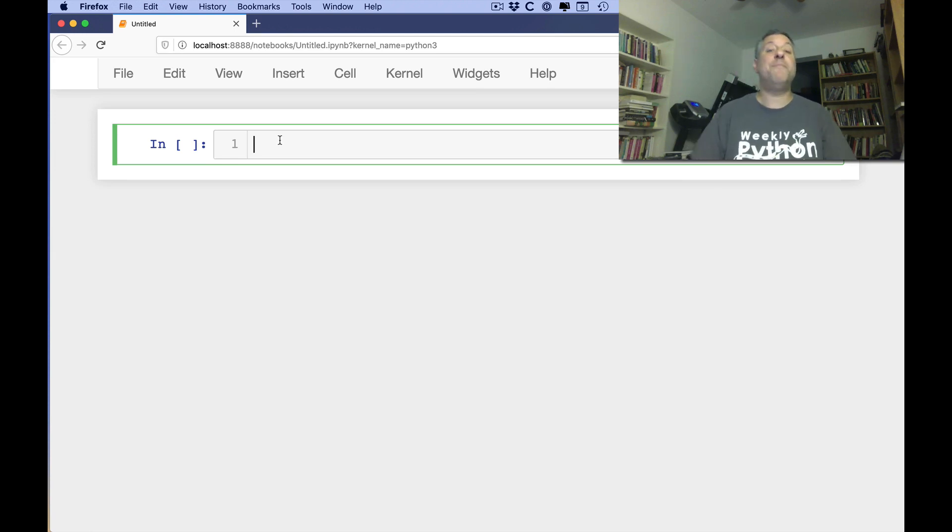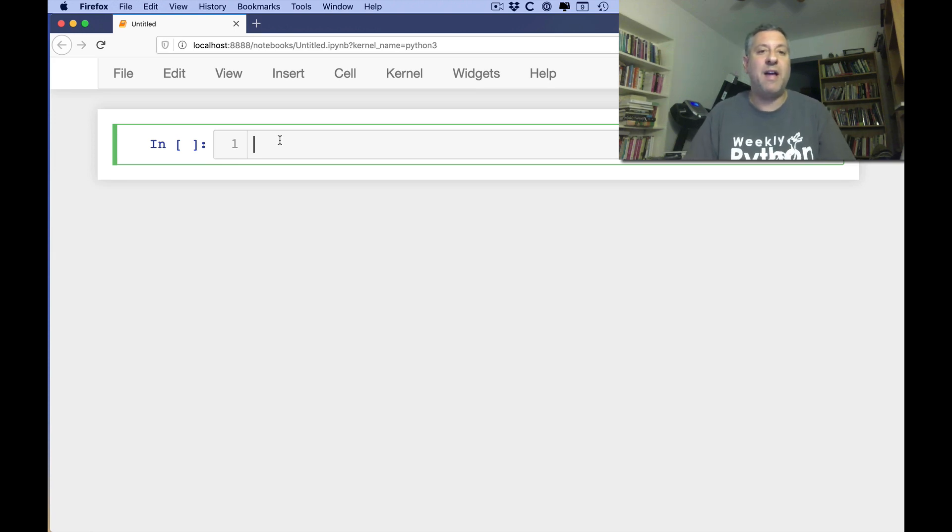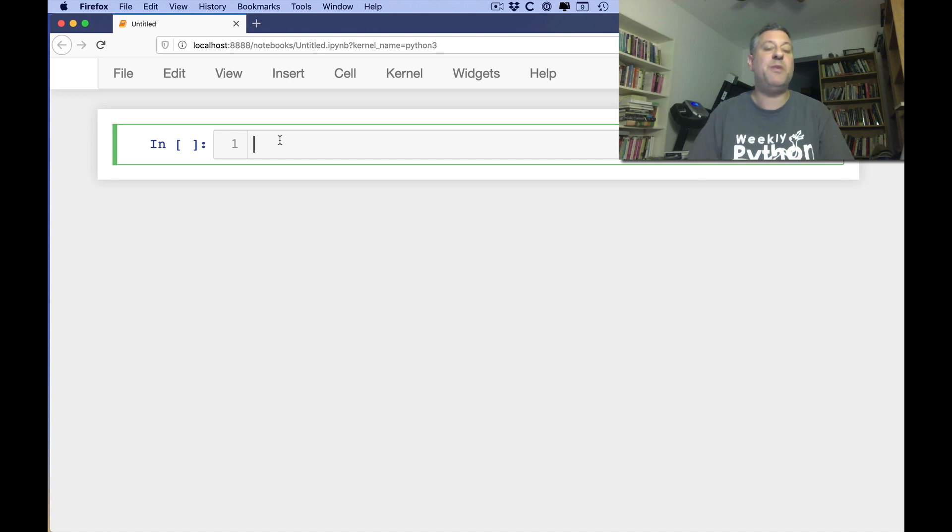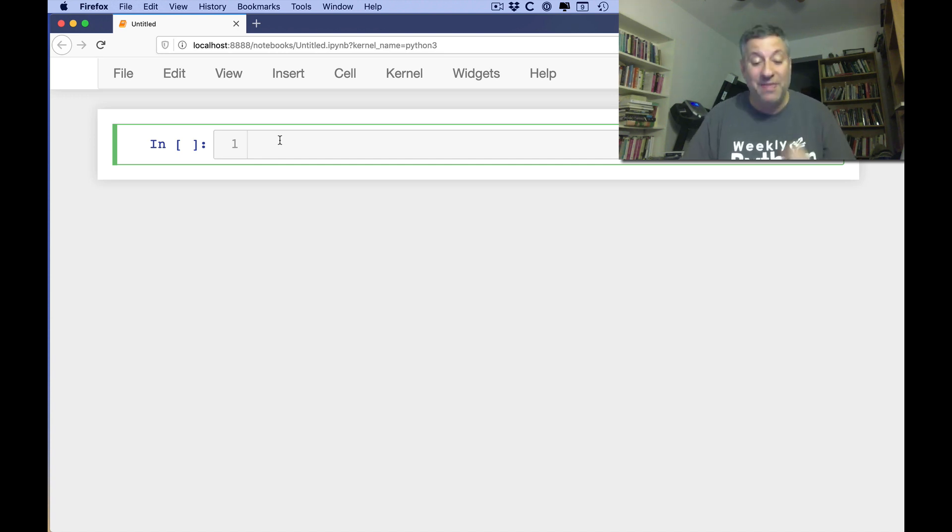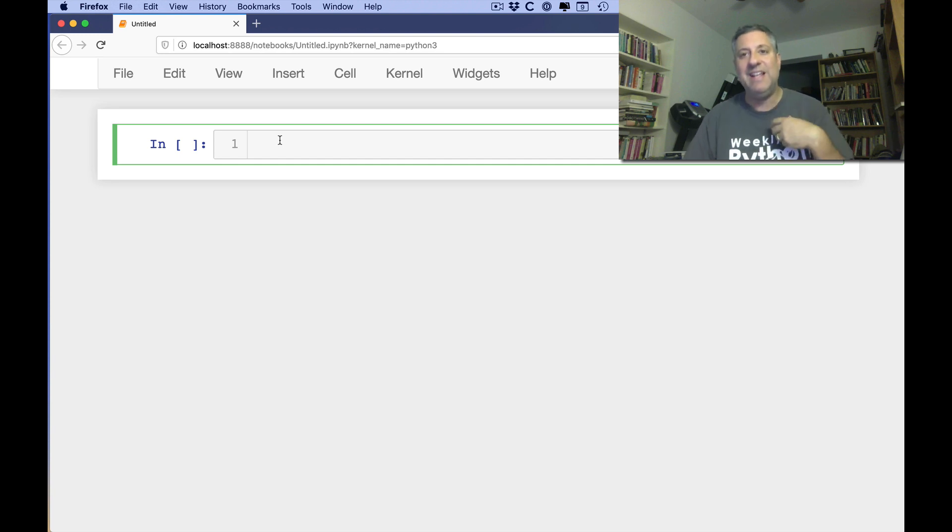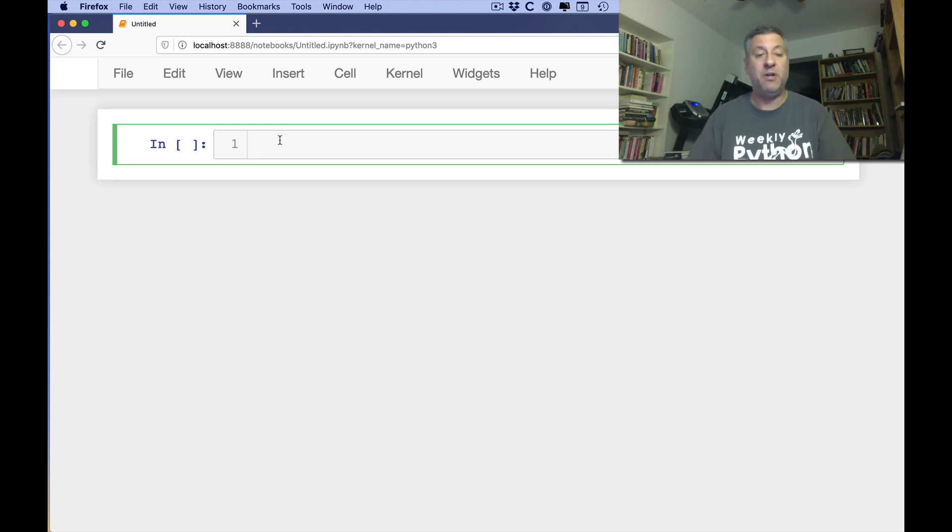Hi, this is Reuben Lerner and I am back with another installment of my Python Standard Library video explainer series. And this time we're going to talk about strings, but not the string that you've already seen that every Python programmer knows about.